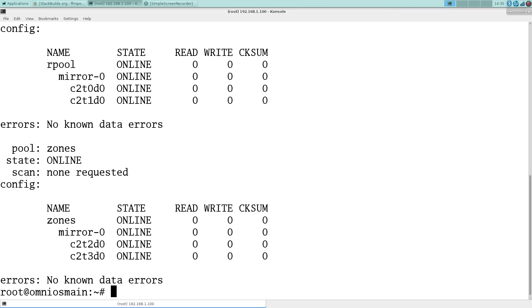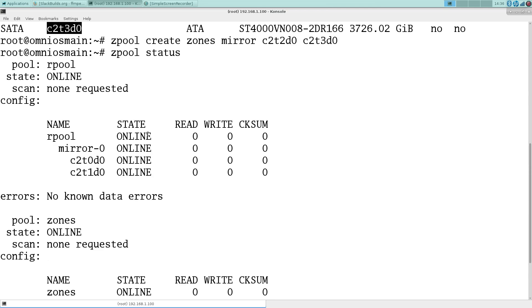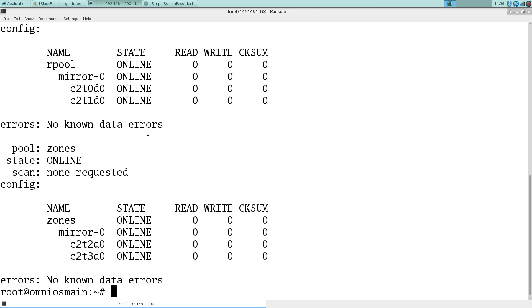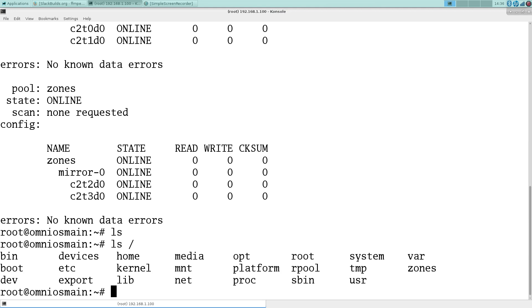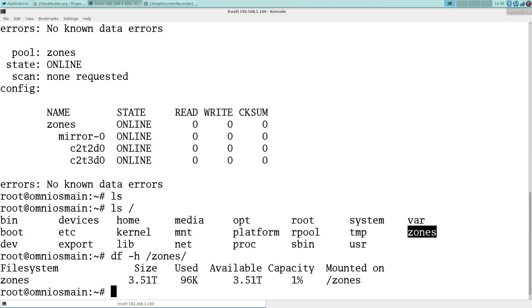So we now have zones and our root pool. And here is zones. So we have our three and a half terabytes available. That's it. We've created the pool.